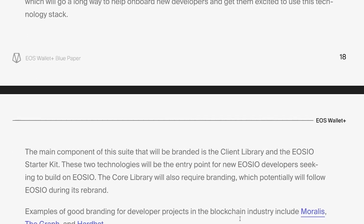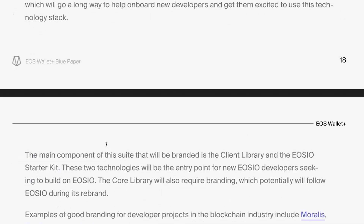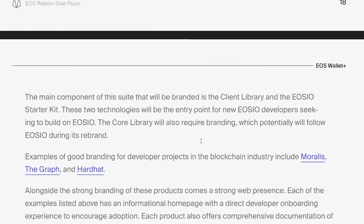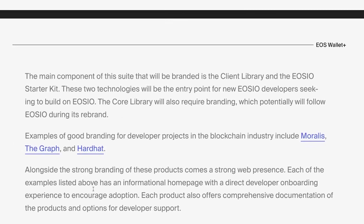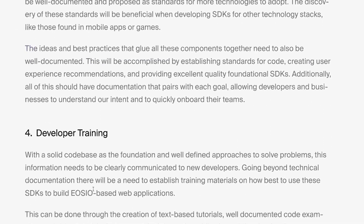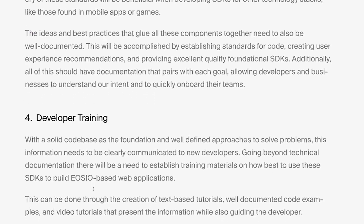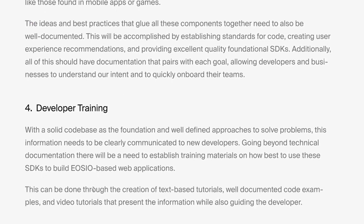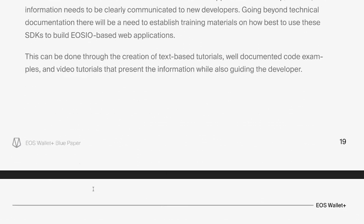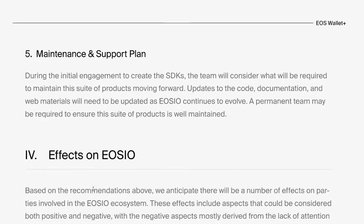The paper goes into a lot of detail about various components and gives examples. When talking about identity, it references Morales, The Graph, and Hardhat — solid brands that developers know and can use to get started. We also want to include training, documentation, developer onboarding, and really just improving the developer experience so they can focus on what they need to do.